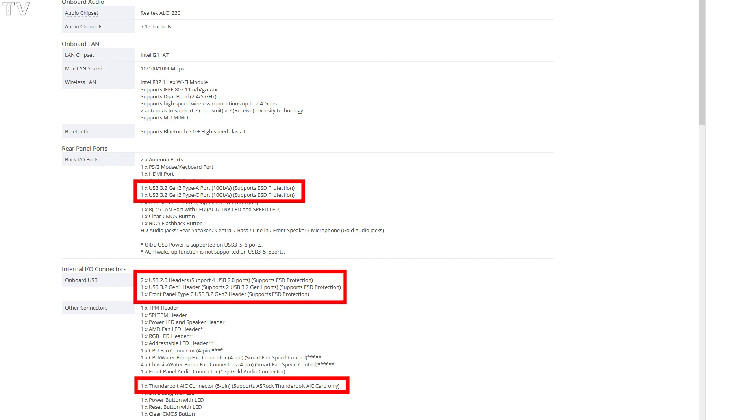When you're looking at different motherboards and comparing the features, make sure the features are practical.